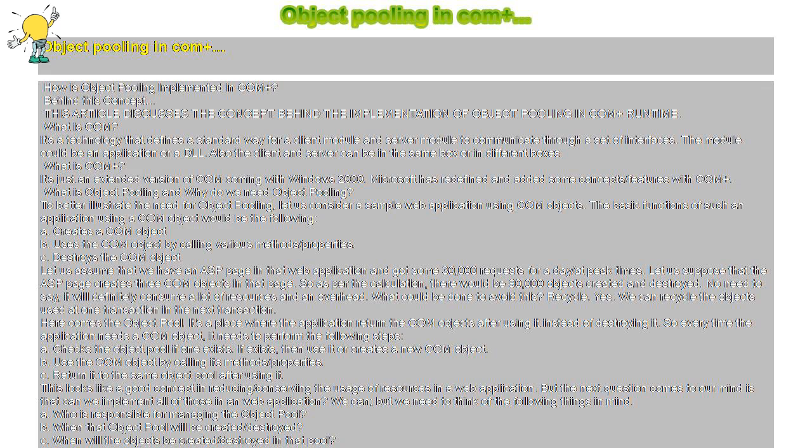How is object pooling implemented in COM+? It is implemented by intercepting the calls to the Release method of IUnknown. Every COM object maintains a reference count, and once it reaches 0, the COM object is destroyed. But this is not good if we want to reuse or recycle the object — it's not suitable for implementing the object pooling service. So COM+ maintains an additional reference count for COM objects to be pooled when the object is created, and COM+ intercepts the calls to the Release method for pooled COM objects.